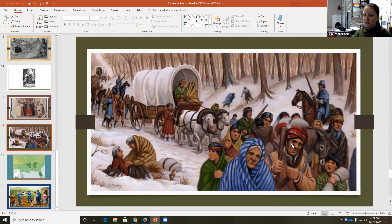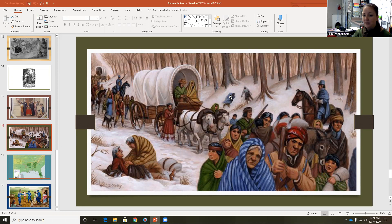Once you notice the faces, notice that it's not just young people — it's the old, it's the children. You can see over here some folks have had to sit down on the side; they're probably not going to make it. Back here, other folks are lying in the snow, and they are being led at gunpoint.